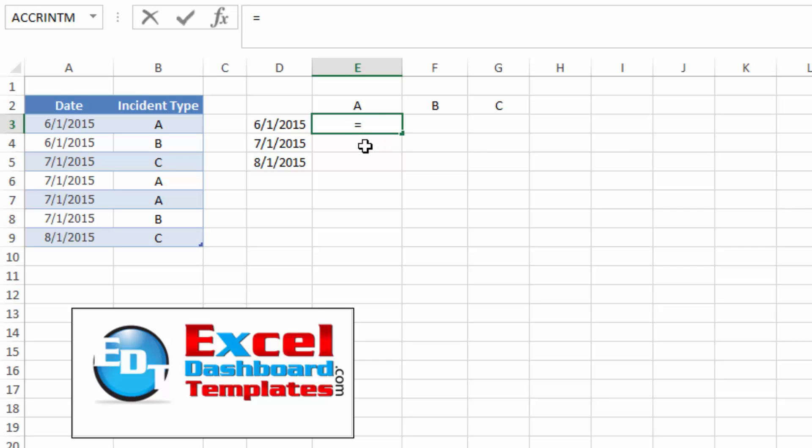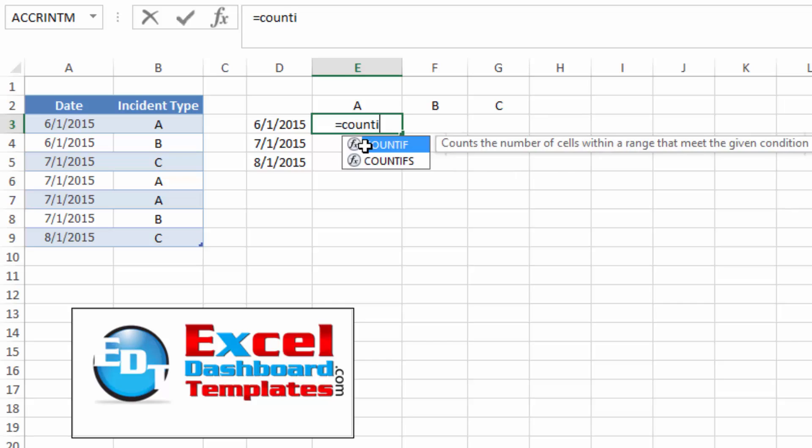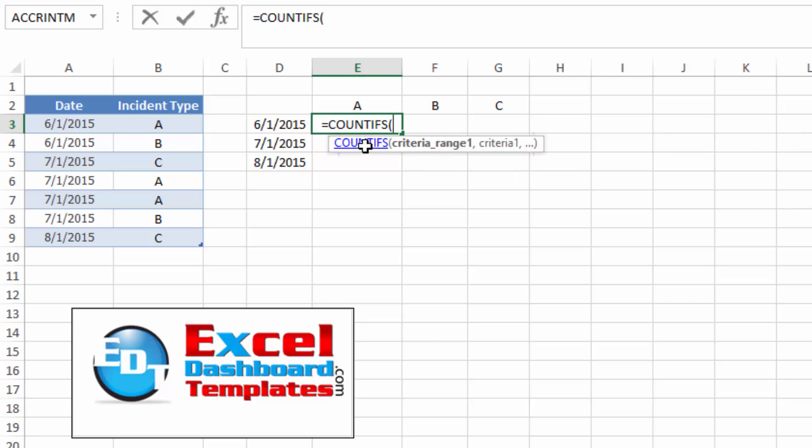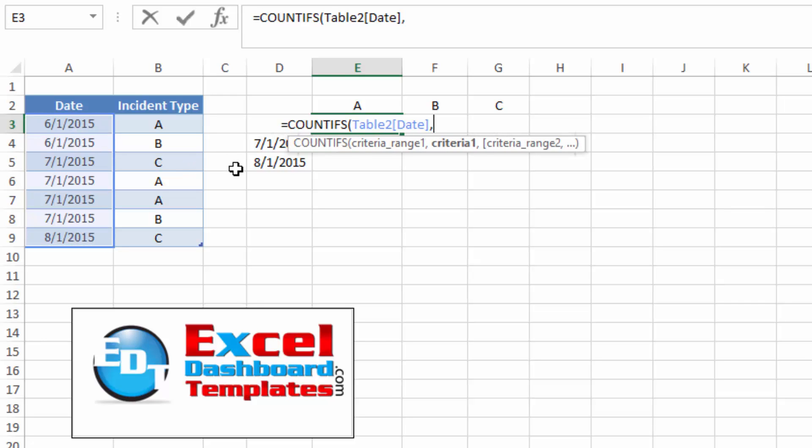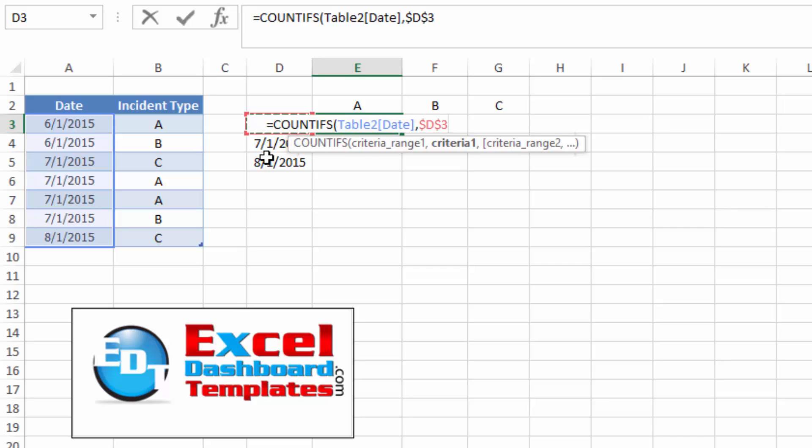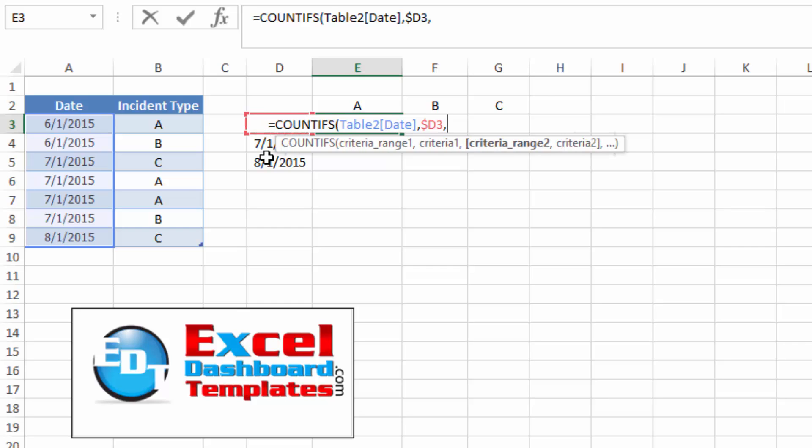So I'm going to do equals COUNTIFS, and we're going to count the date range when it is equal to, and we want it to be this first one here, which is in D3, and I want to lock this into D3, so I'm going to hit my F4 a couple of times. Actually, I want to lock it to the column of D, so I hit that three times, do my comma.